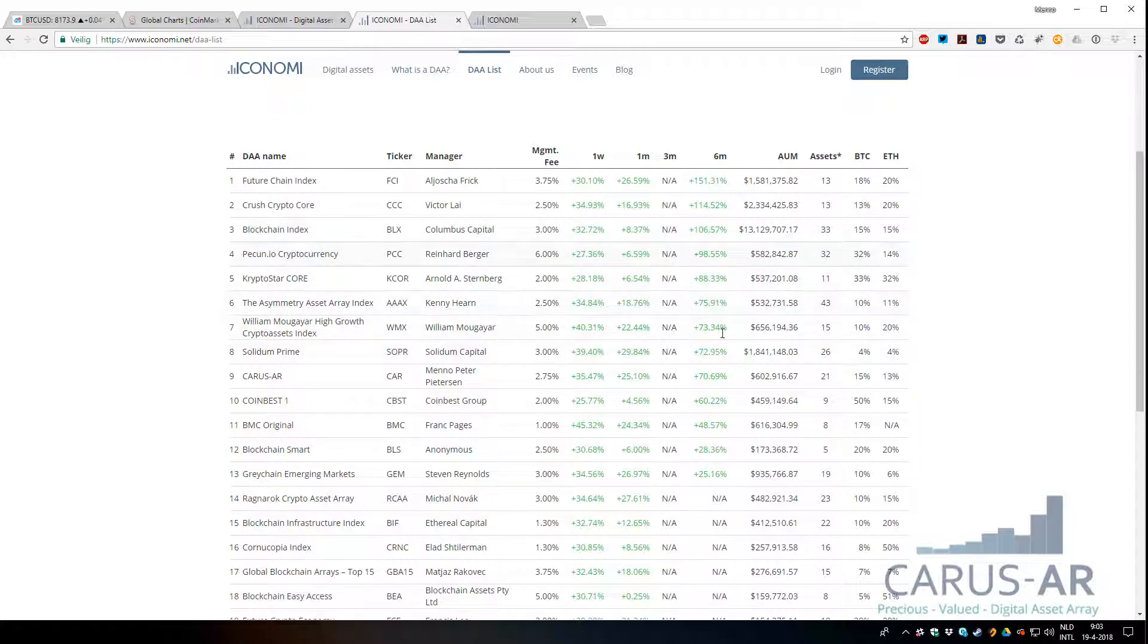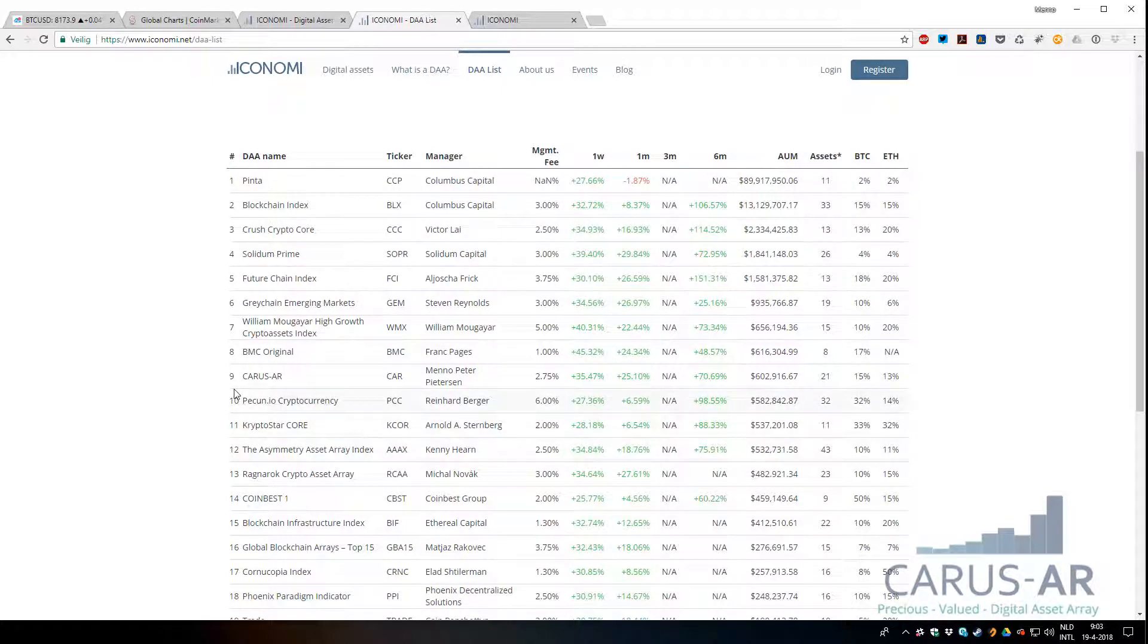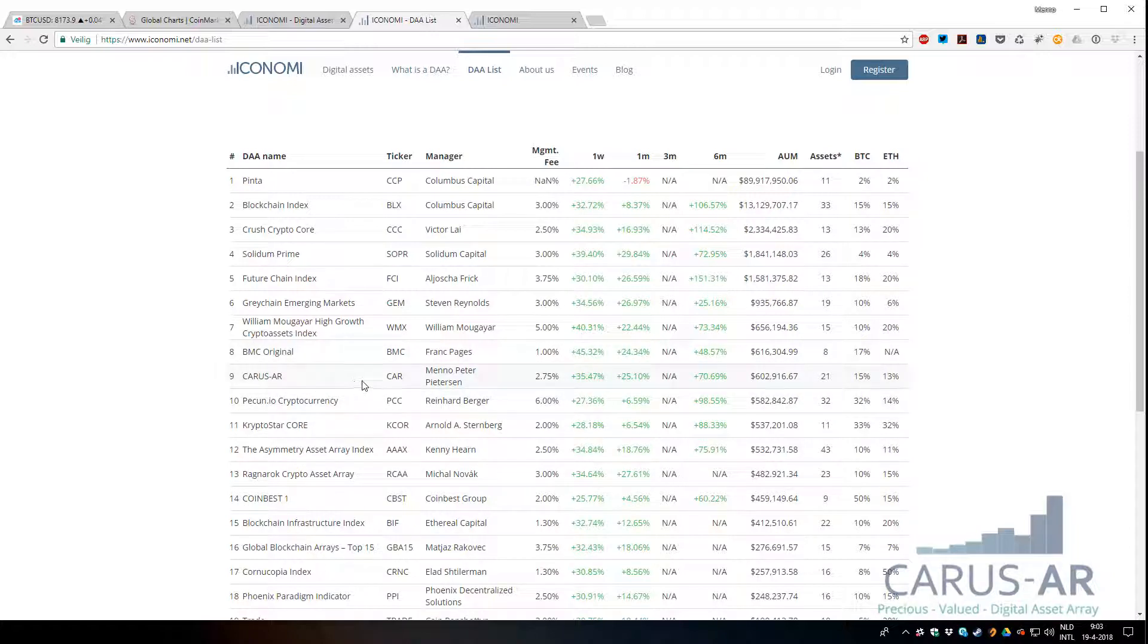If you filter for assets under management, you can see that CARUS-AR is right now the ninth, eighth largest DEA on the ICONOMI platform, which is also something I'm pretty proud of.